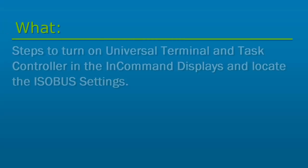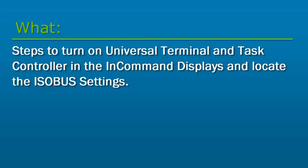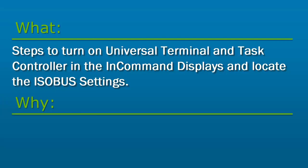In this tutorial, we will cover the steps to turn on Universal Terminal and Task Controller in the in-command displays and show where to locate the ISOBUS settings.